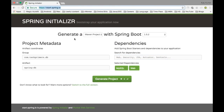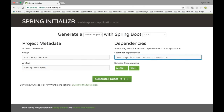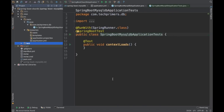Let's go to start.spring.io. I am creating the artifact as com.techprimus.db and the project name as Spring Boot MySQL. Once the video is done I will upload the same example to GitHub so you can clone the repository from the description below. The dependencies required are MySQL — the MySQL JDBC driver needed for connecting to MySQL — the web dependency for Spring MVC, and also JPA. Via JPA we are going to query the MySQL database. I have already generated the project and opened it in IntelliJ.